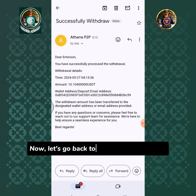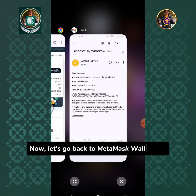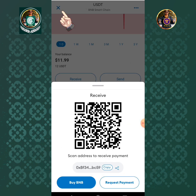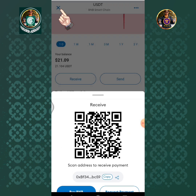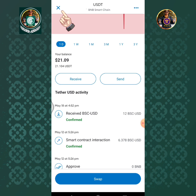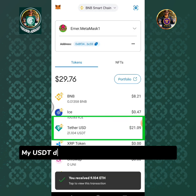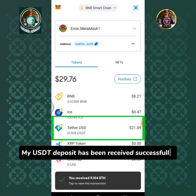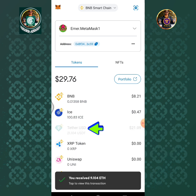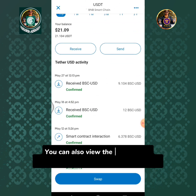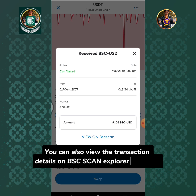Now let's go back to the MetaMask wallet app. My USDT deposit has been received successfully. You can also view the transaction details on BSC Scan Explorer if you like.